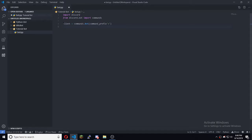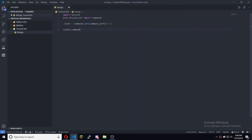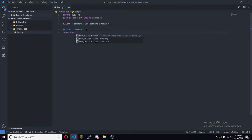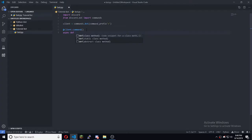Once you have your prefix chosen, all you want to do is type client dot — and you need to have an at-sign there — then async def. So you have async def there and then whatever your command name is.